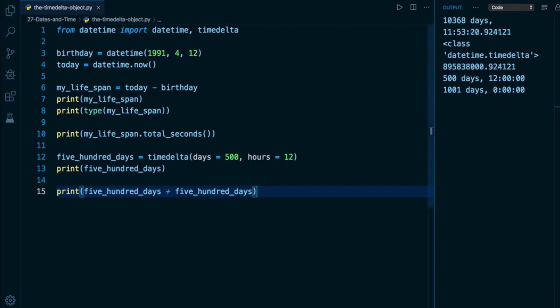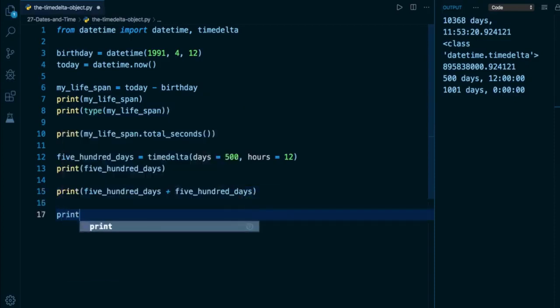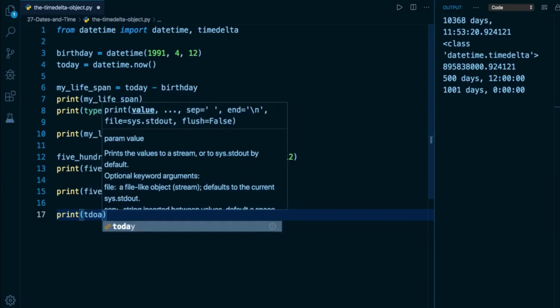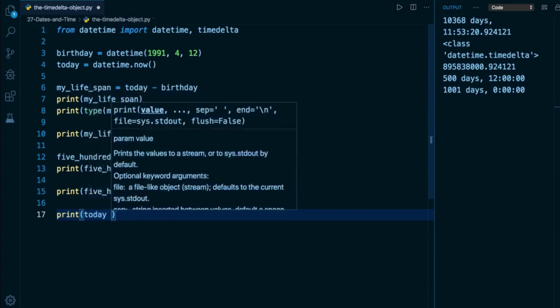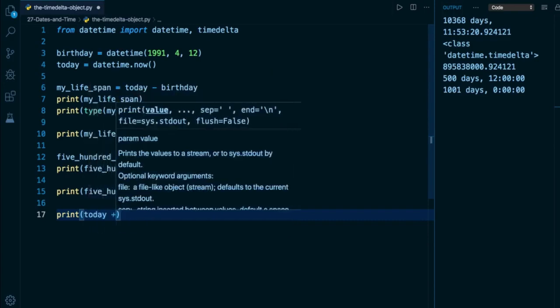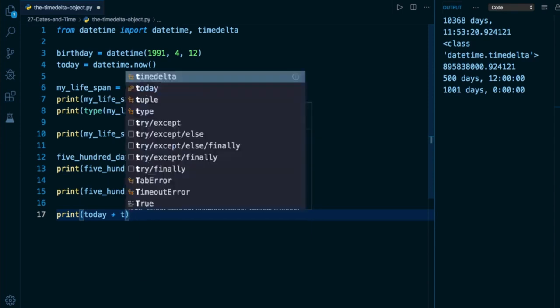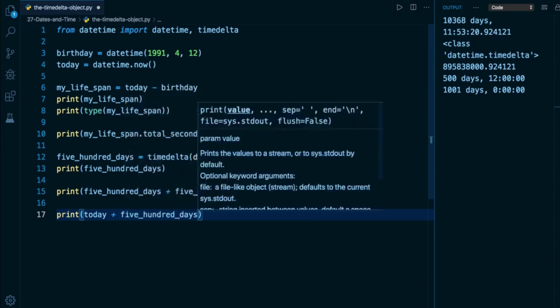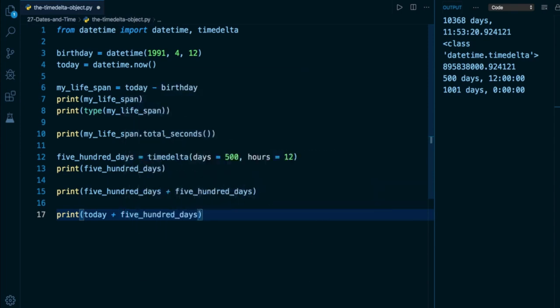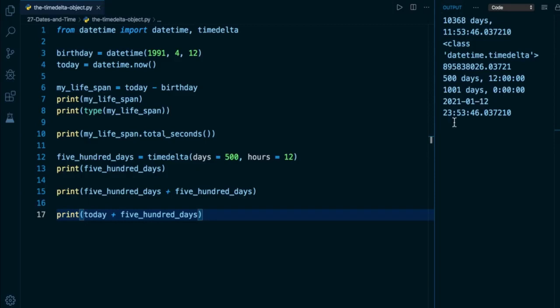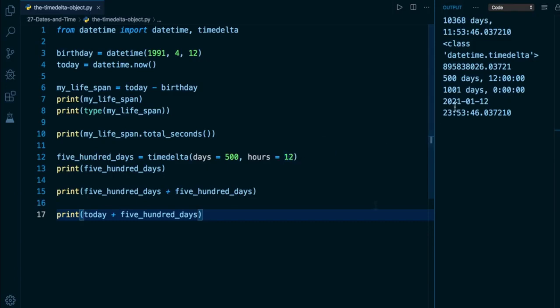And of course, we can also add these timedelta objects to our datetime objects. So if I want to find out what date it's going to be 500 days from now from today, I can take my datetime object, which is represented by today, and to it, I can add my timedelta object, which is five_hundred_days. So 500 days from today, we're going to get back a datetime object, which is going to be January 12th, 2021 at 11:53:46 PM in the evening. So I've added those 12 hours there as well. I was recording this at 11:53 in the morning, so now this is going to be 11:53 in the evening, 500 days from now.